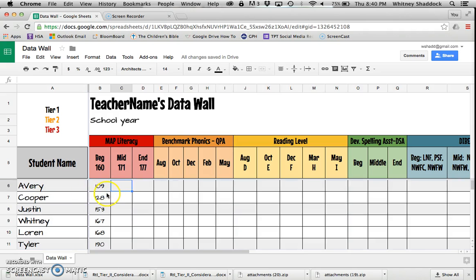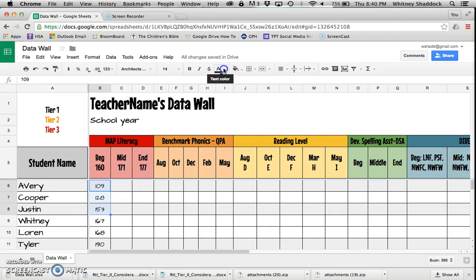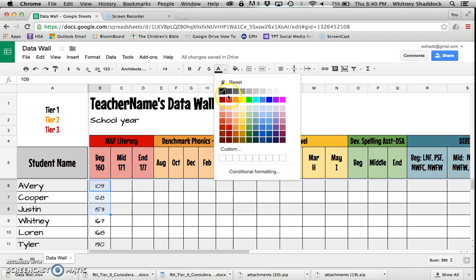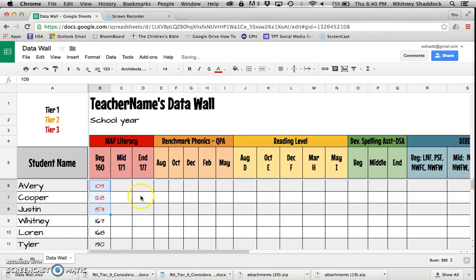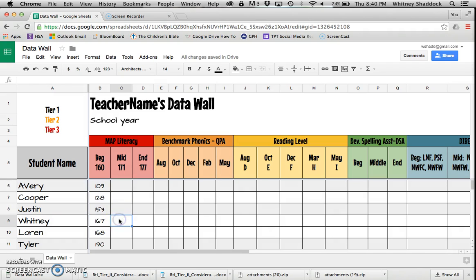Now I have my class sorted from their lowest score to their highest score. One thing I've done in the past is gone through and highlighted kids that were below the benchmark of 160 in first grade at the beginning of the year. I highlighted them red so I know those are my kids below benchmark, and I can quickly see how many kids I have.